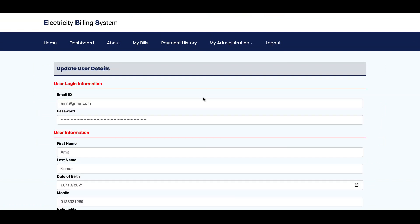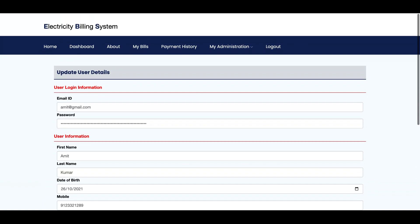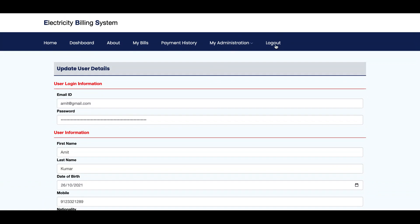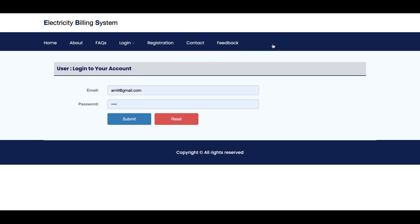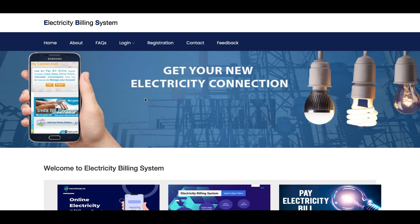This is My Administration, from where a user can update his account details. There is a Logout option — once you click logout all session data is destroyed. The customer has very limited menu options because the menu renders according to the session. Once logged out, the session is destroyed and the menu returns to its default state.